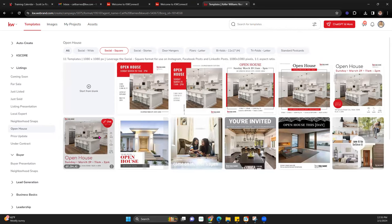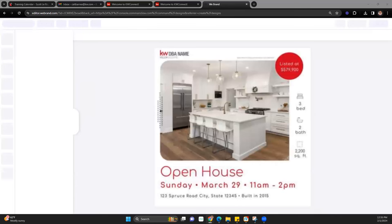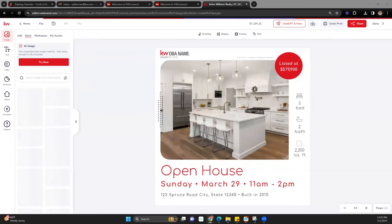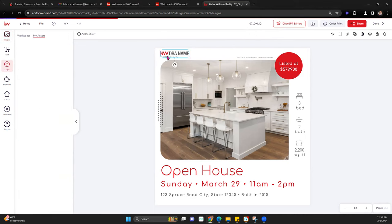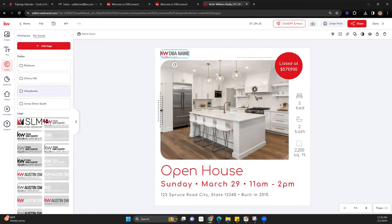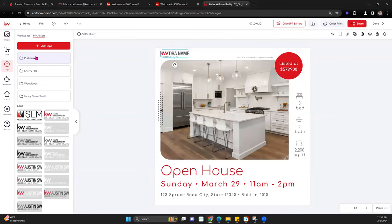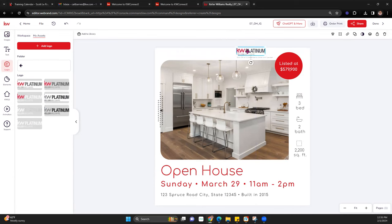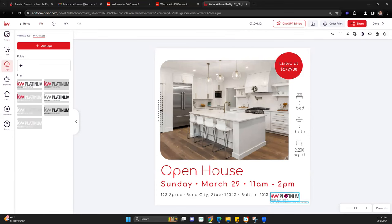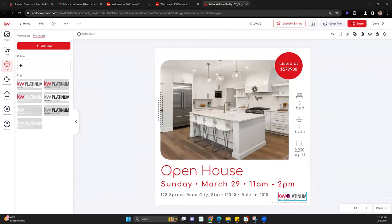I'll grab this one and hit Use. Now we can start customizing. First, swap out our logo — pull in the Platinum logo. I'll use the Replace Image button so it makes it the same size. You can readjust it — make it bigger, put it by the disclaimer, near the bottom — whatever you want. This is your design, so customize it how you'd like, what is visually appealing to you.